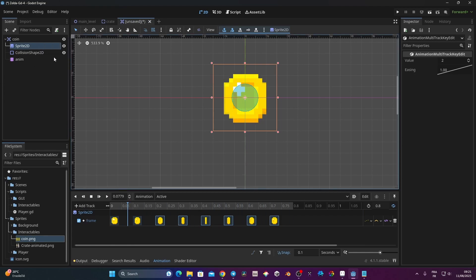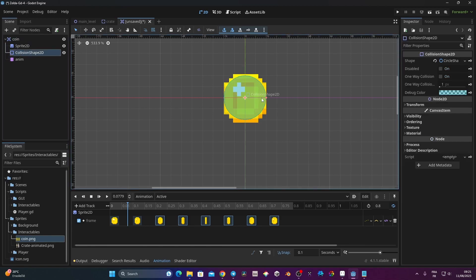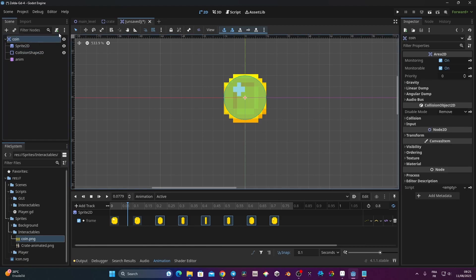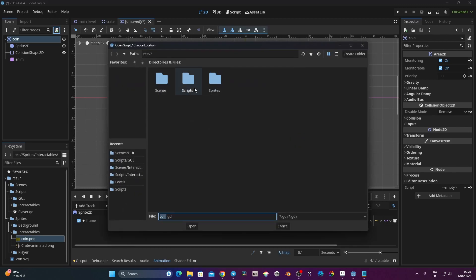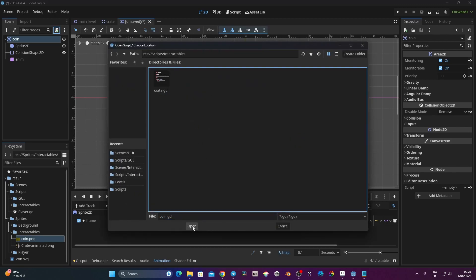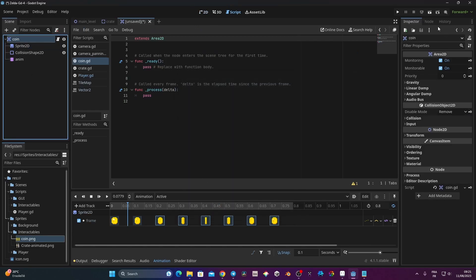Now I can start creating my script, but first I just need to adjust the collision shape. I'm going to grab that handle and resize it — I'm not going to put it too big because I really want the player to collide with the coin. Now I'm going to create a script. I'll click on Coin, click the script icon, and put it into my script folder under interactable as 'coin'.